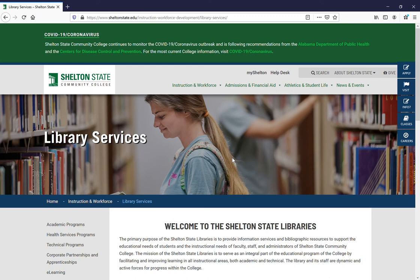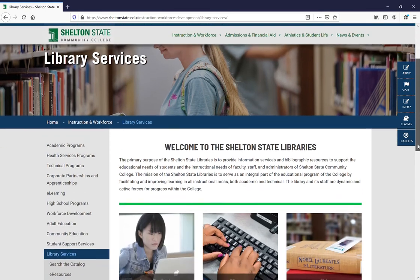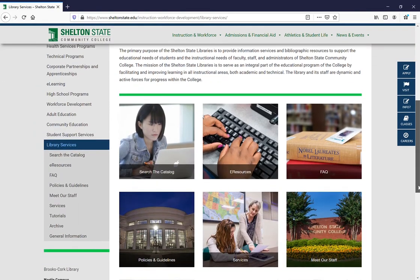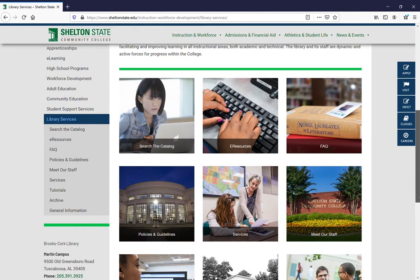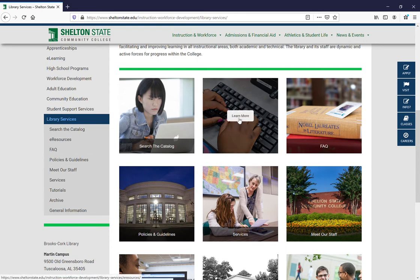It's very easy to get to A to Z World Food. From the Shelton State Library's web page, scroll down and either use the menu on the left to select eResources or the tiled menu in the middle of the screen to select eResources.